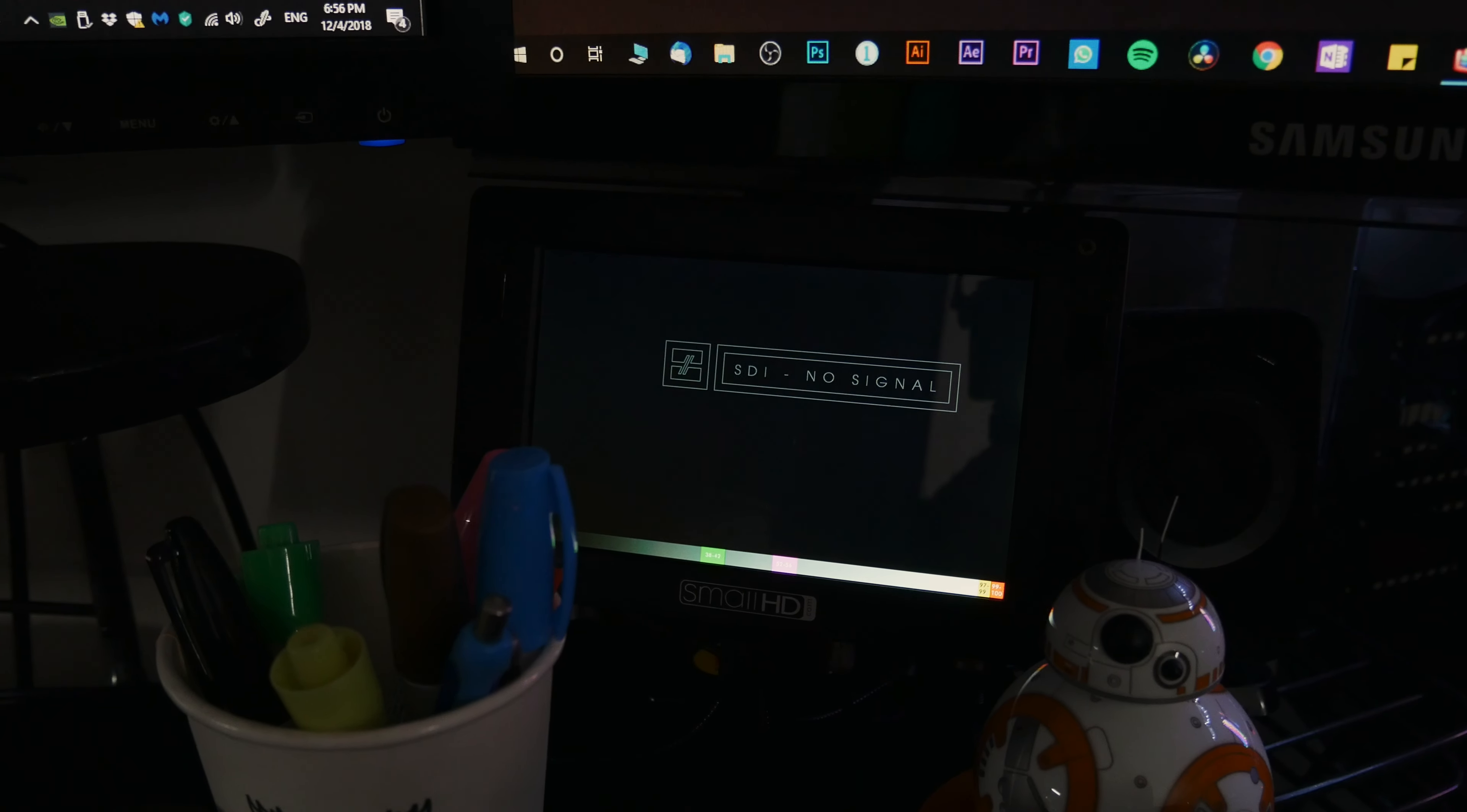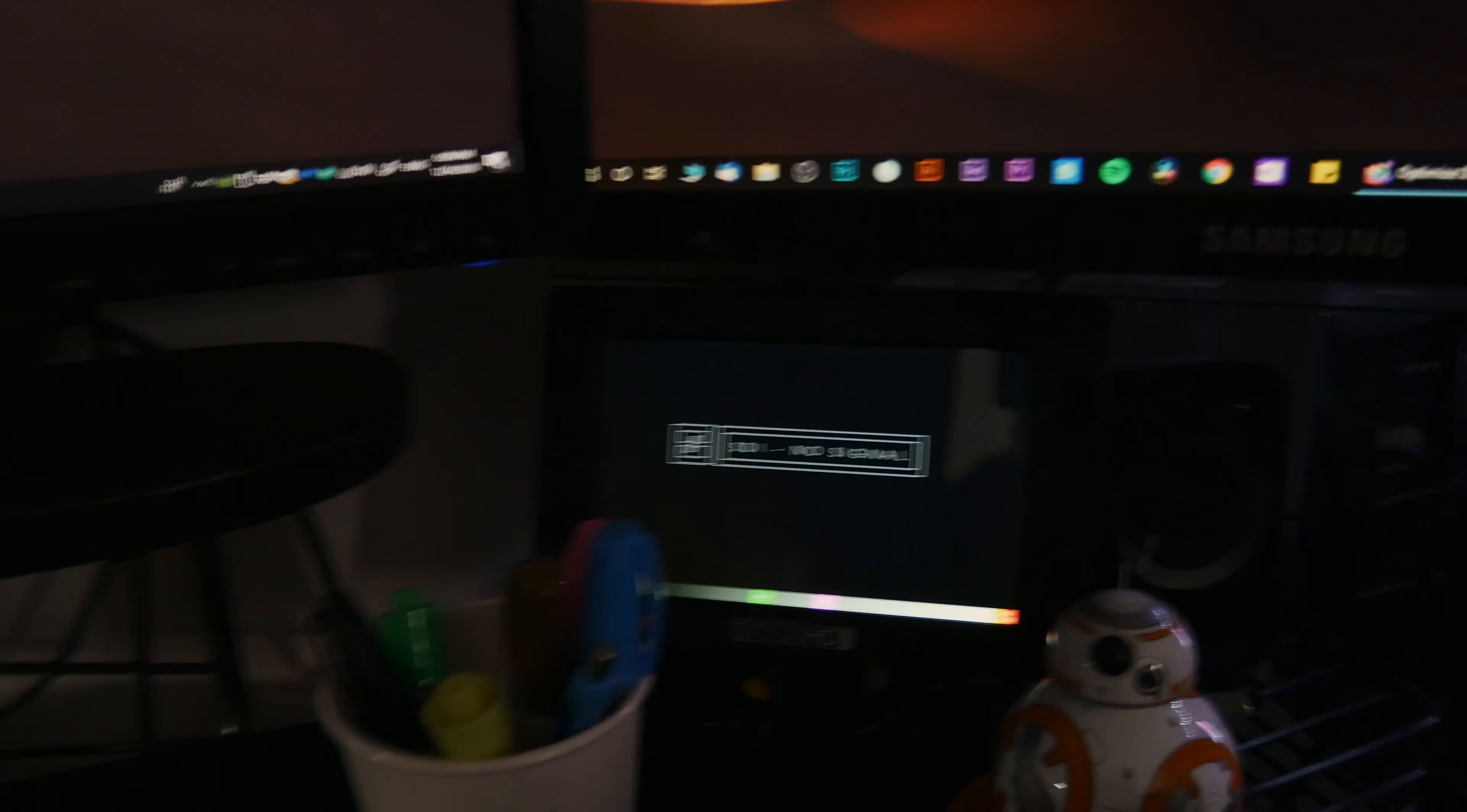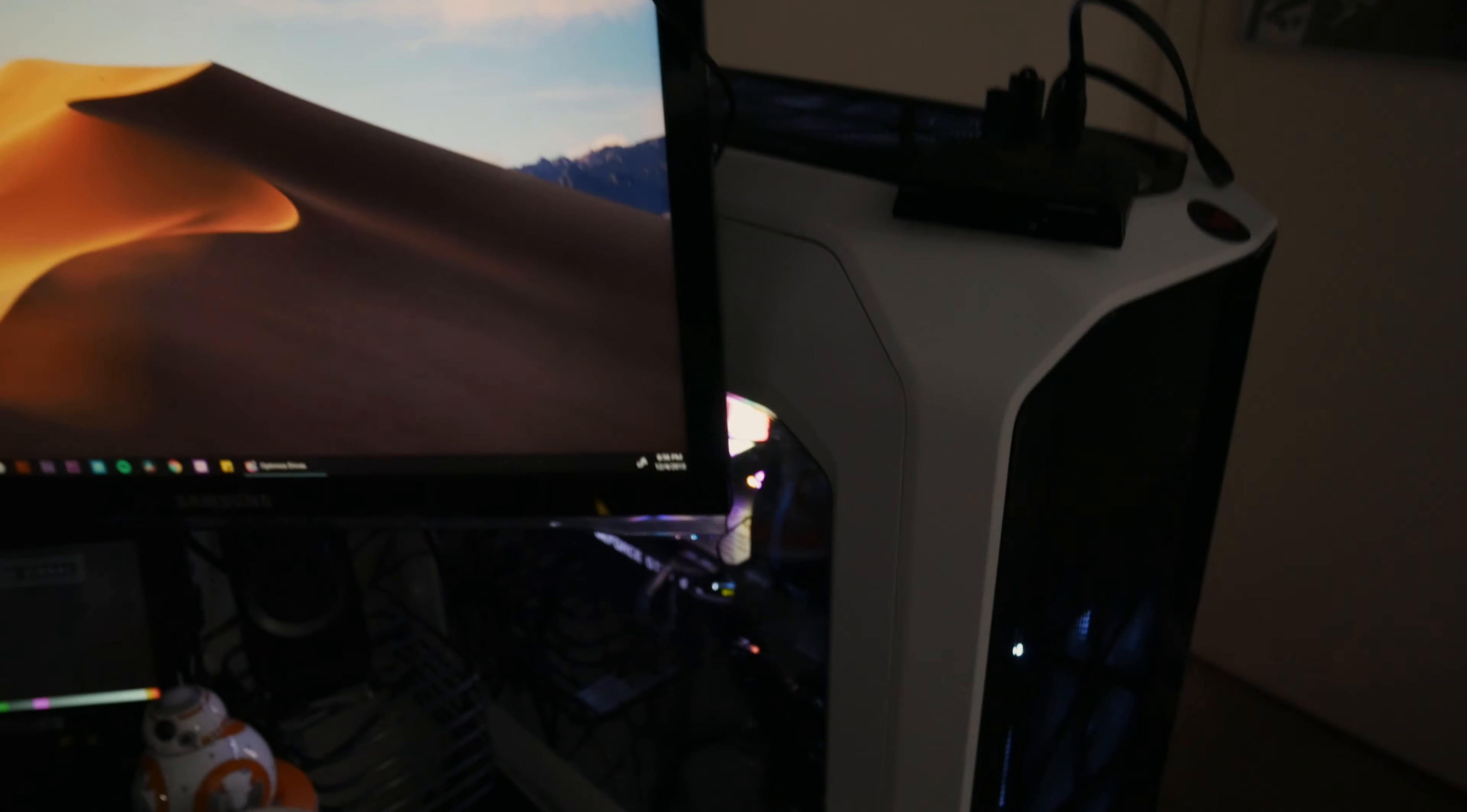All right, so moving on. My computer that I just built again, I just did a video about it.